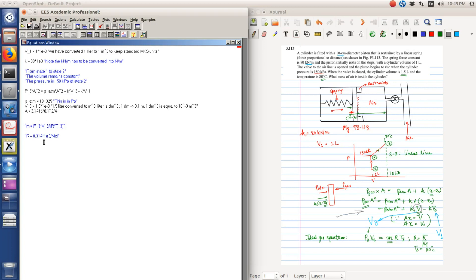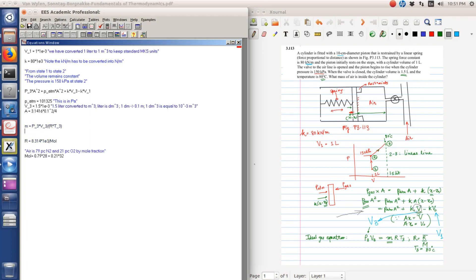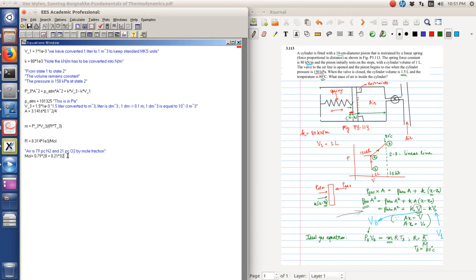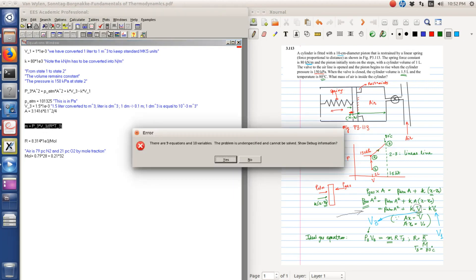So the mass is equal to P3 V3 by R times T3. R is equal to 8.314 times 10 raised to 3 divided by the molecular weight of air. So we recall that air is 79% nitrogen and 21% oxygen by mole fraction. That is where the molecular weight of air on an average can be written as 0.79 times the molecular weight of nitrogen, which is 28, plus 0.21 times the molecular weight of oxygen, which is 32.